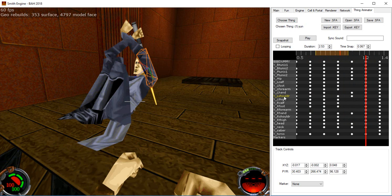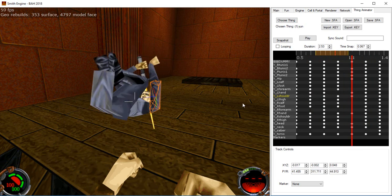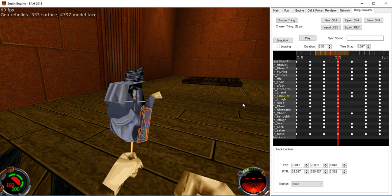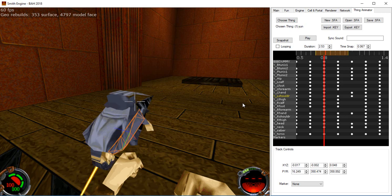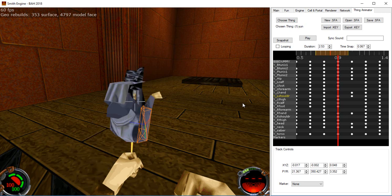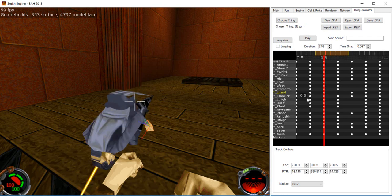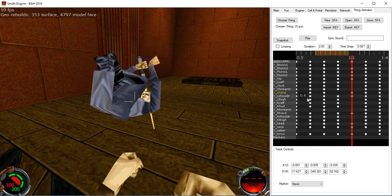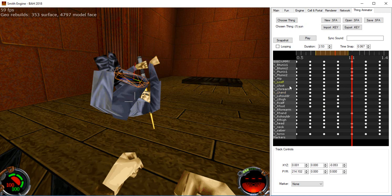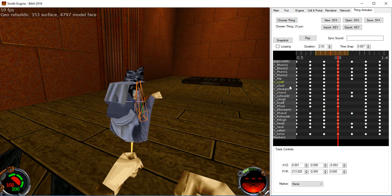When you have a track selected, pressing the left and right square bracket keys will jump you between keyframes. So if I go up to this hand track here for example and I press the left square bracket, it brought me to this keyframe. If I press the right square bracket it brings me to this one. Whereas if I had a different track selected then it would have brought me there.